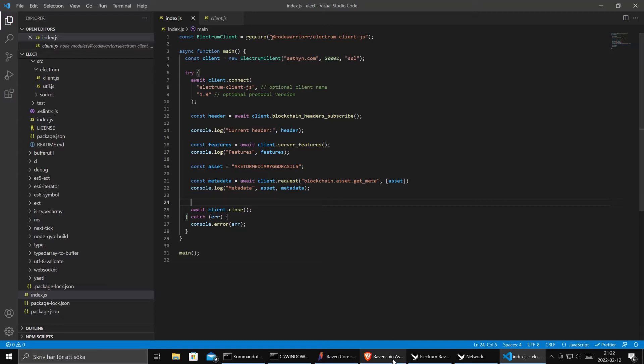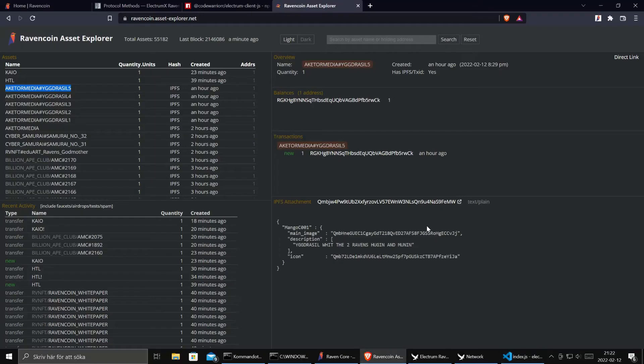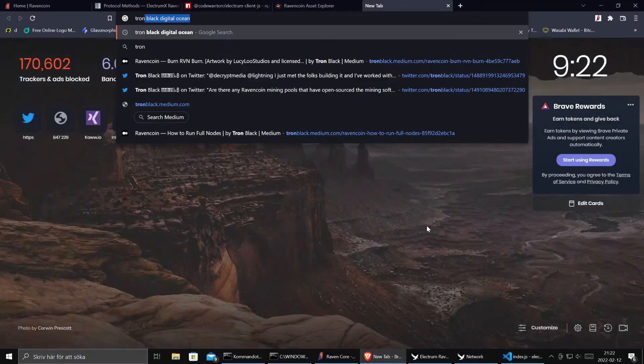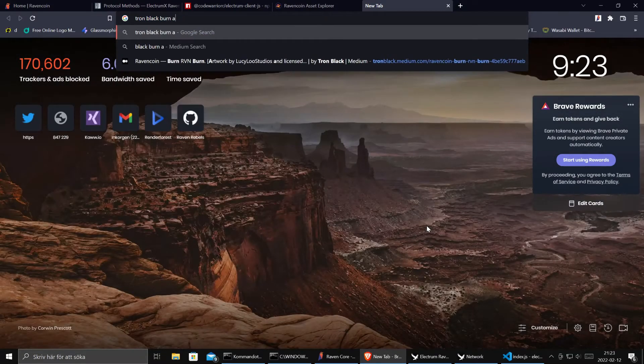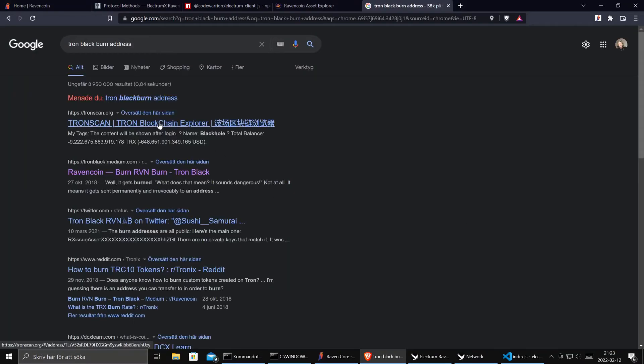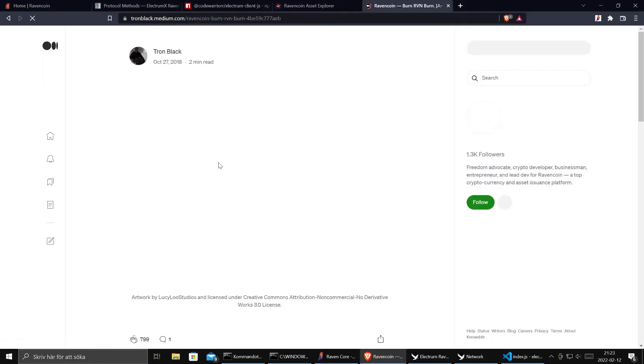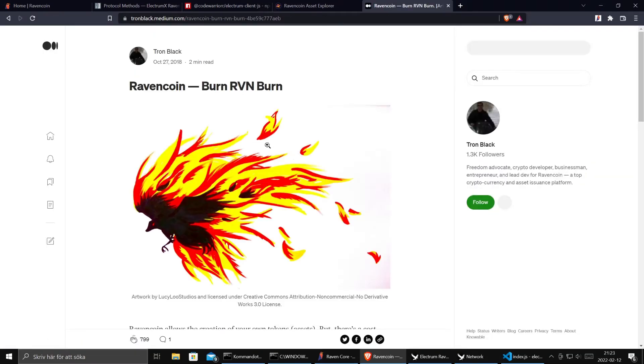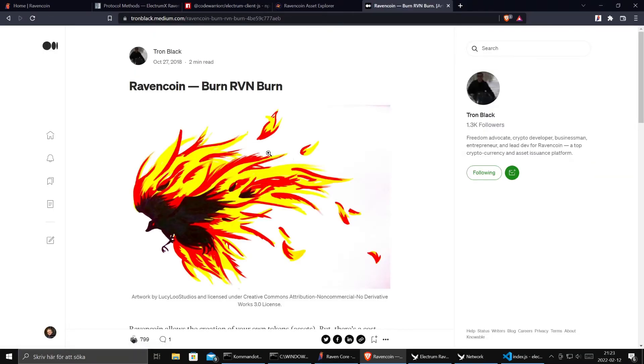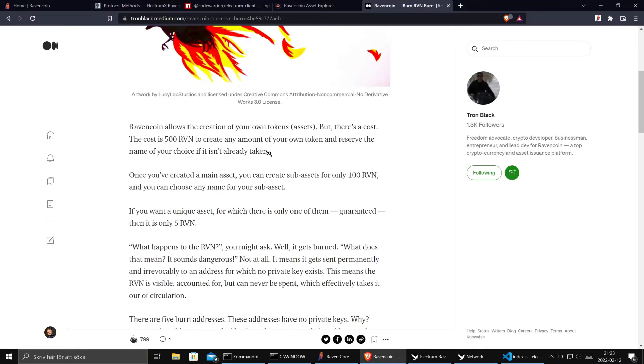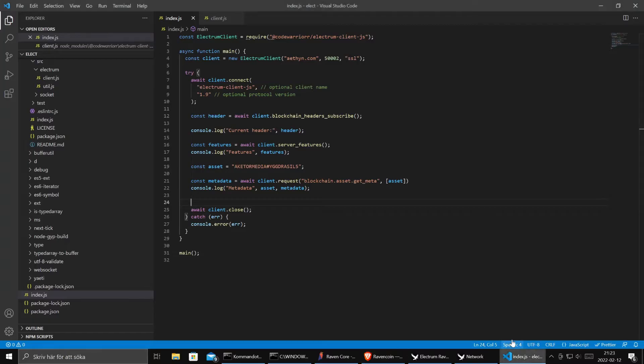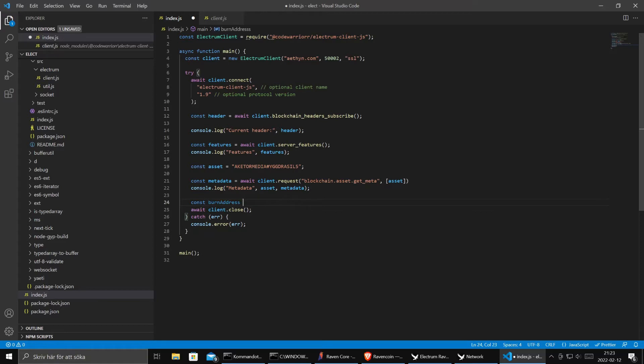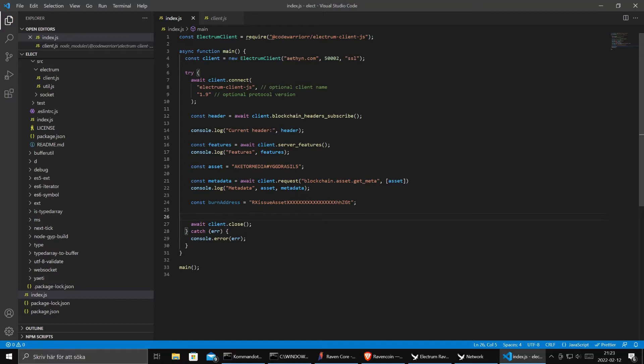I want to see how much RavenCoin there is in an address or how many assets that address holds. When you want to do that you can search for Tron Black burn address. Tron Black has a great Medium article blog post about burn addresses in RavenCoin. Here we go. Here we have a burn address. So let's do const burn address equals. And now we want to know.